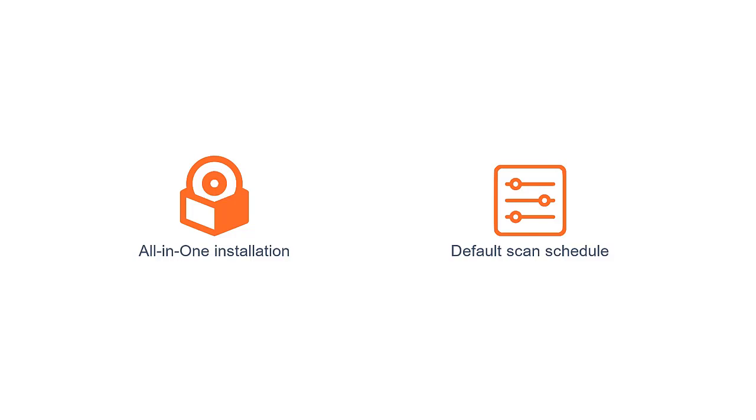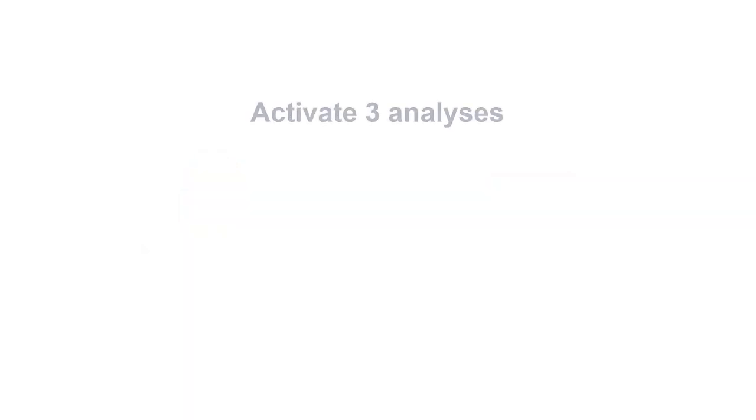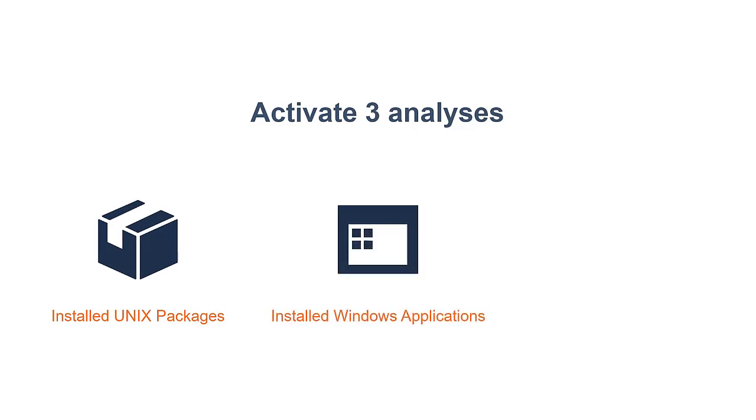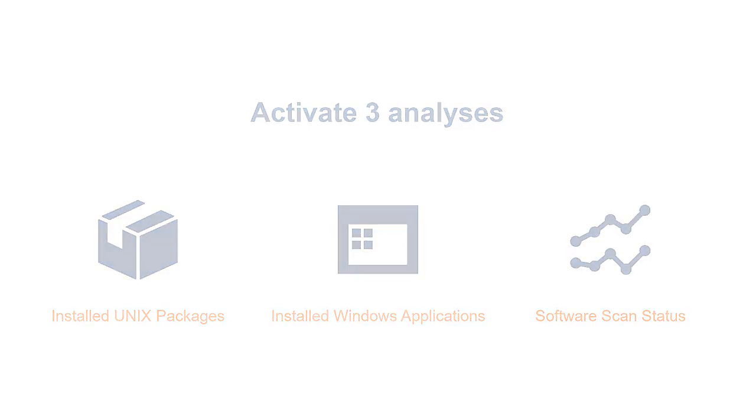Otherwise, you should trigger them manually. To do this, log in to the BigFix console and activate three analyses: Install Unix packages, Install Windows applications, and software scan status.